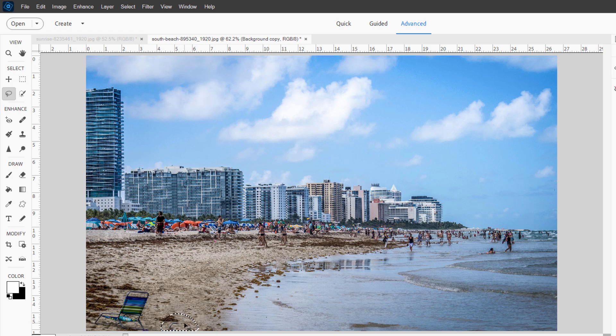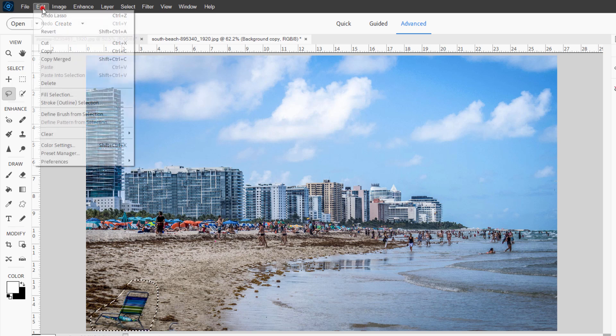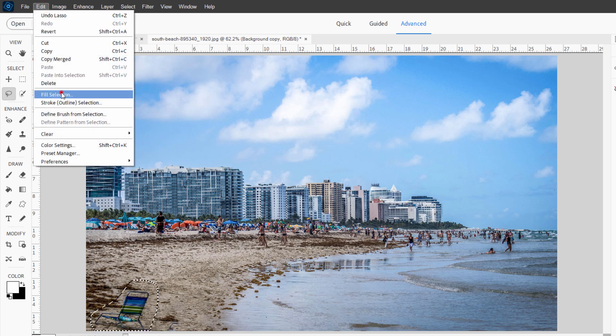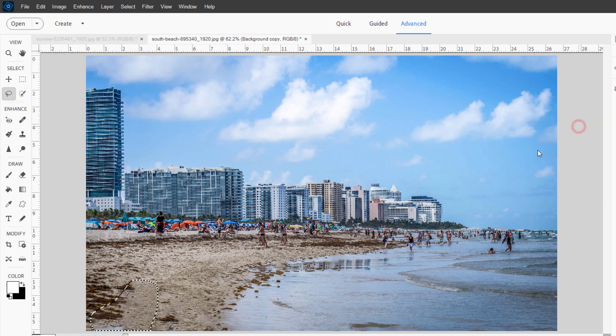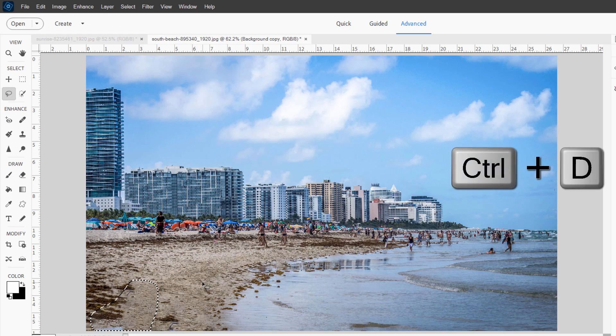A little bit of the chair right there. Let's try getting that out. Same trick. Fill selection. Choose okay. A little left. We'll take care of that with the clone stamp tool. Let's get this chair out of here. Back up here to edit, fill selection. Choose okay. And control D.